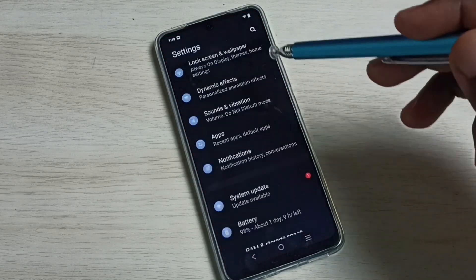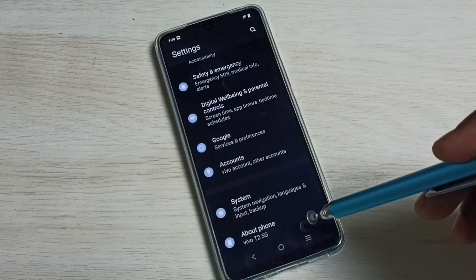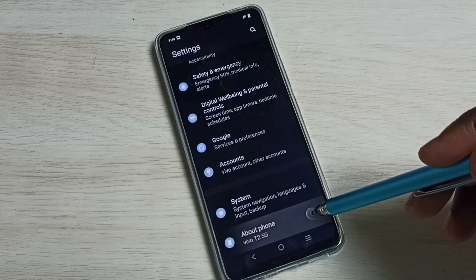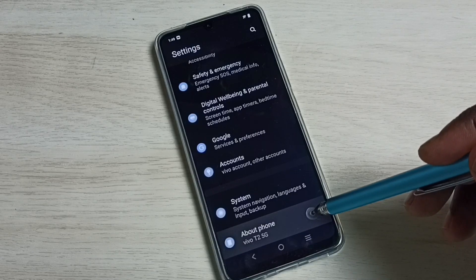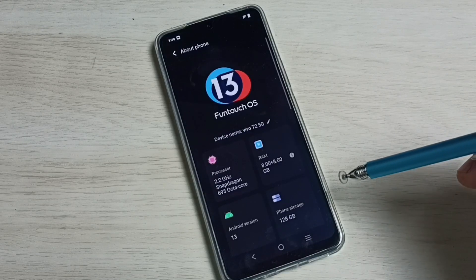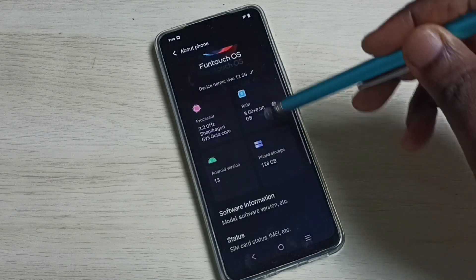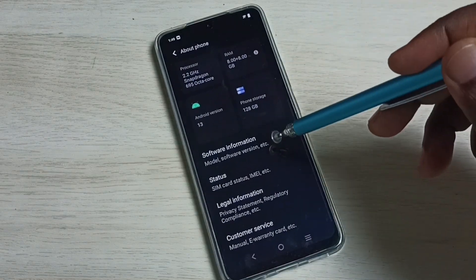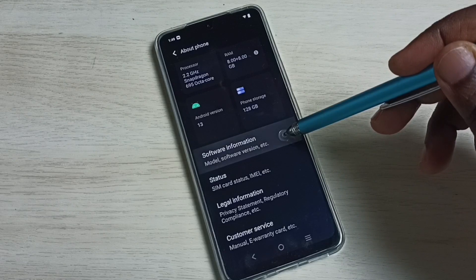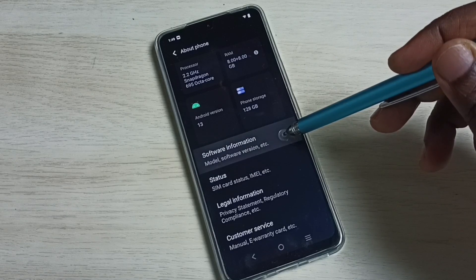Go down and select About Phone. Then go down and select Software Information.